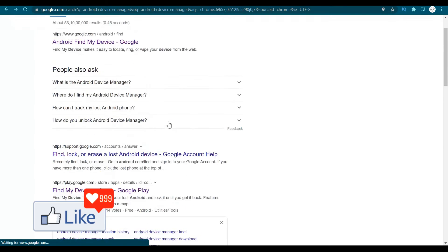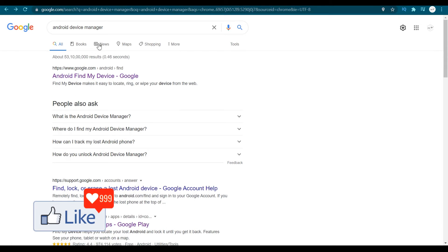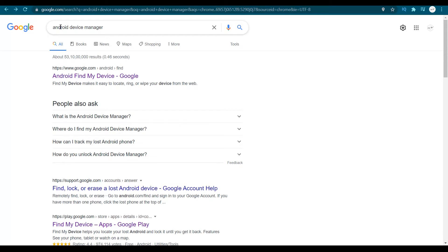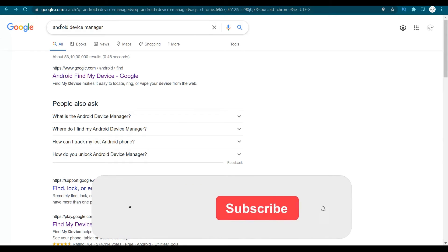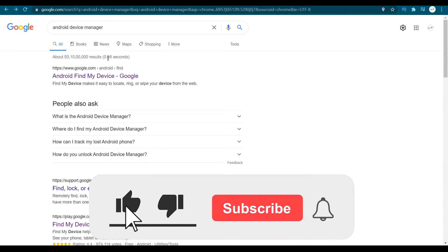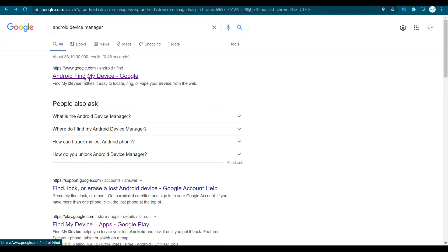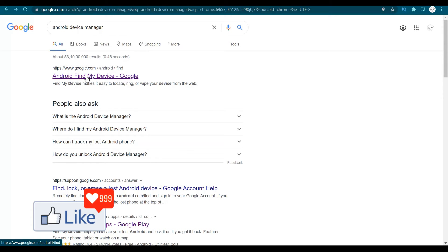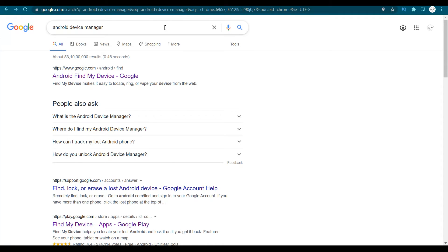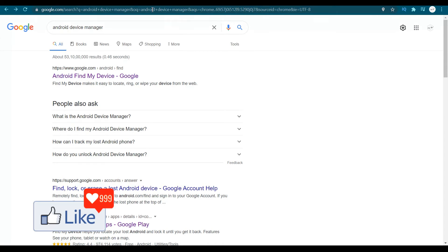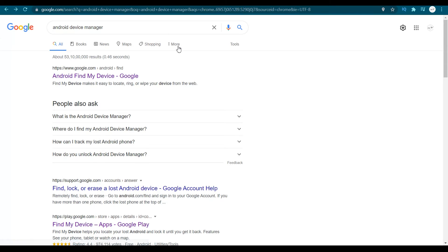Supposing you have misplaced your phone or Android device, to locate or track it, go to google.com and type in 'Android Find My Device' or 'Android Device Manager.' Once you do that, Google will give you results. Go for the first option — Android Find My Device. This is the website through which you can track the device on which you have installed the Android Find My Device application.